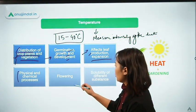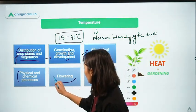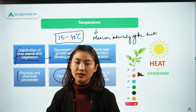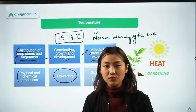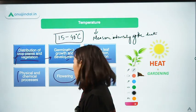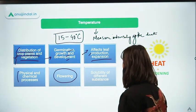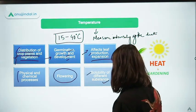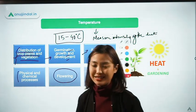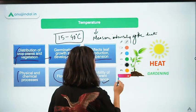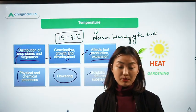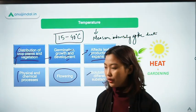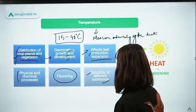Temperature also plays a very important role in flowering. Different plants and different crops need a different range of temperature to grow properly or flower properly. Another influence is on the solubility of different substances — the nutrients that plants can take up from the soil. These are some of the influences that temperature has on the normal development of plants.